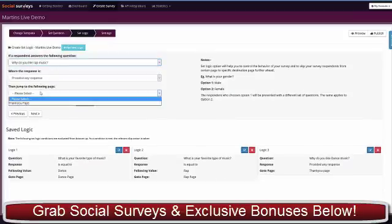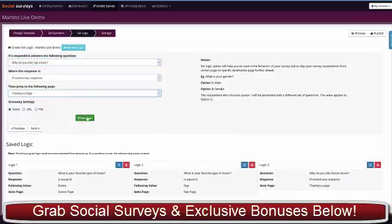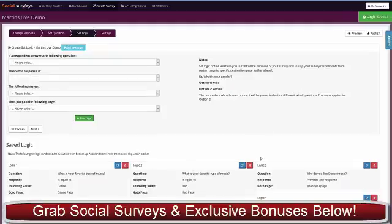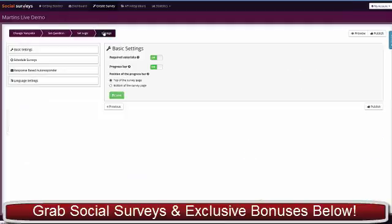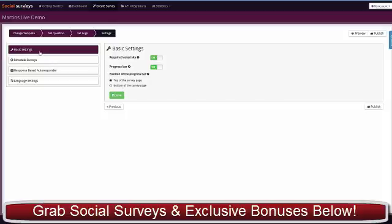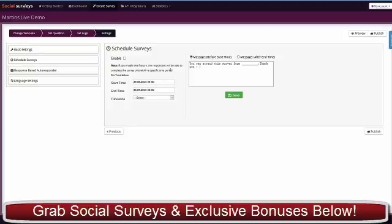That's the logic all set up now. You can see there's a graphical layout representation over here at the bottom. Next thing is we go to our final settings. You can turn the asterisks on and off which show if it's required. You can turn progress bar on and off, position the progress bar. That's the basic settings. You can schedule the survey—give it a start date and an end date. That's perfect for competitions and contests.